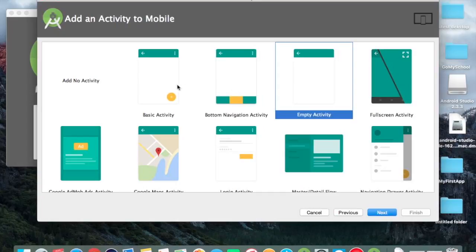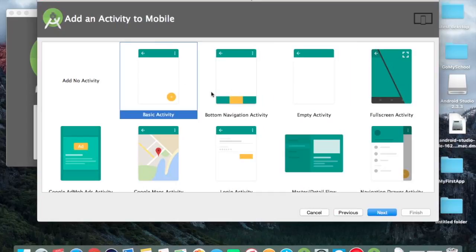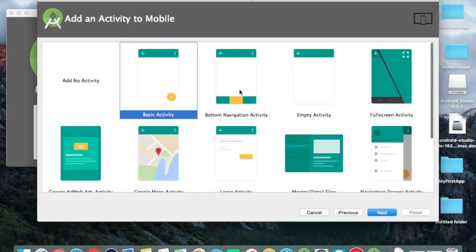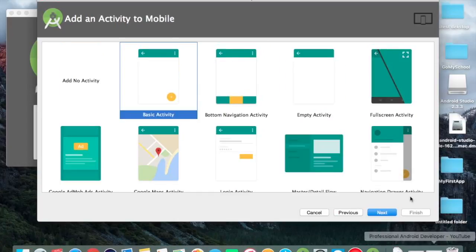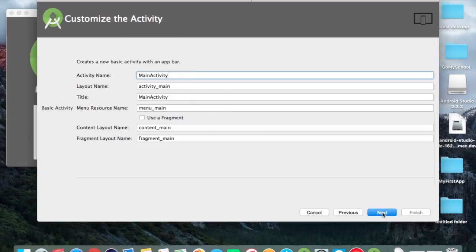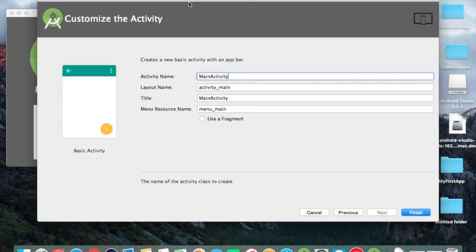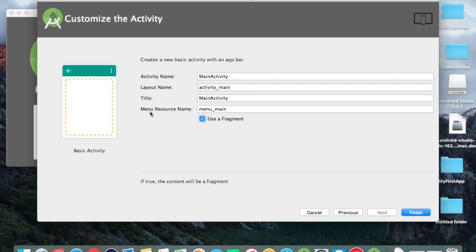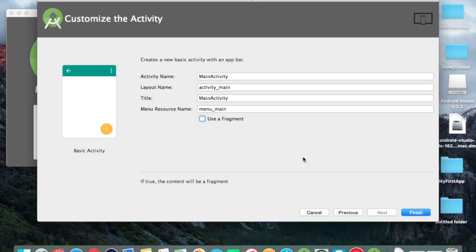Now we click on next option. As you can see, there are many activities shown here: basic activity, empty activity, fullscreen activity, and a lot more. I choose basic activity. Here we have activity name where we will do coding, and layout name where we will design the activity, and title, menu resource name. If we want to add a fragment to our activity, we can click this option. Now I click on finish button.